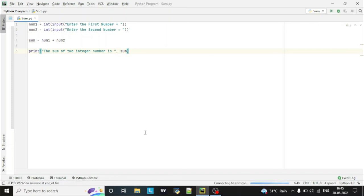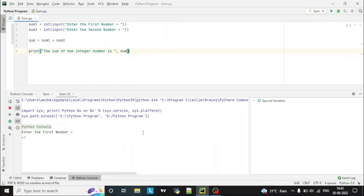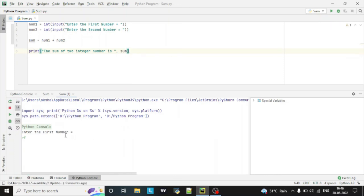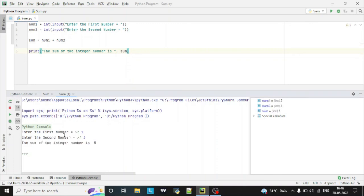able to see the result below. So it is asking us to enter the first number. So I am entering 2 and then second number 3. So you can see here, it is giving sum